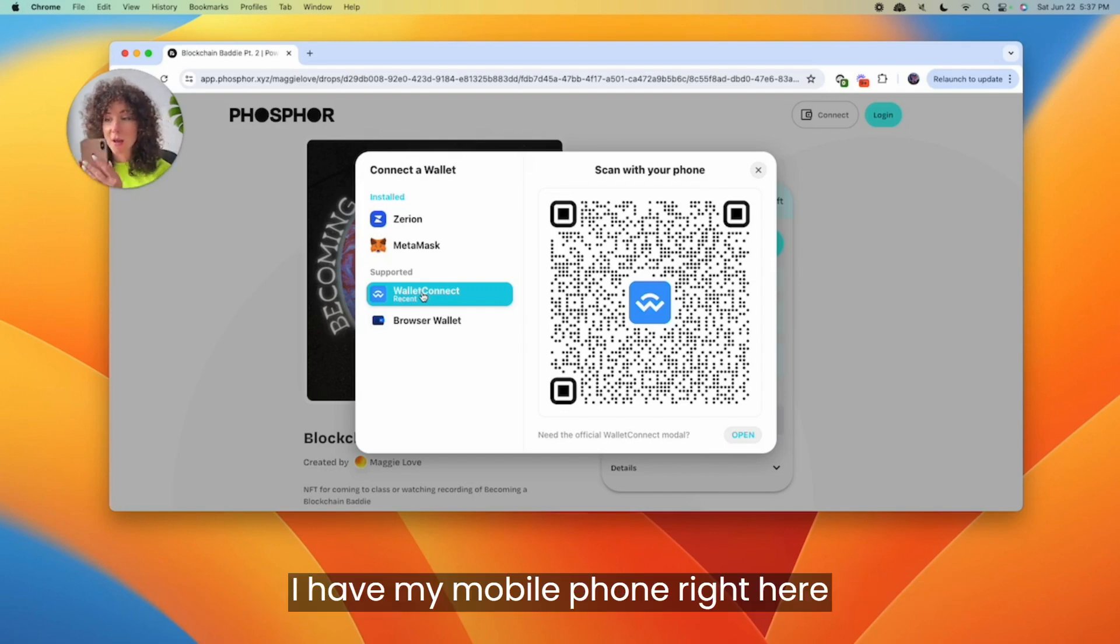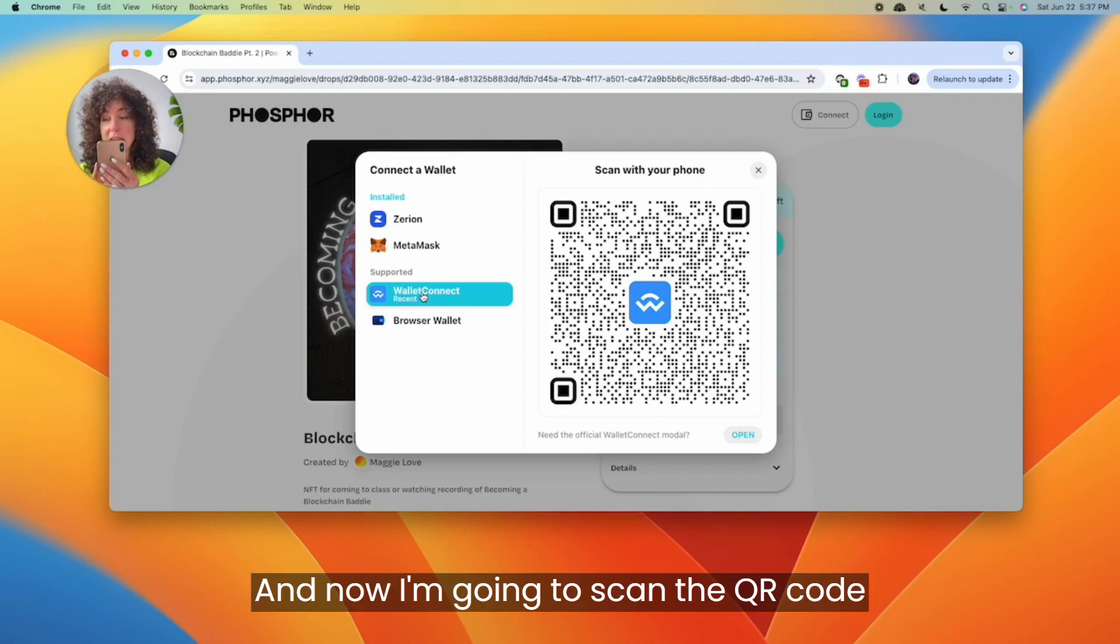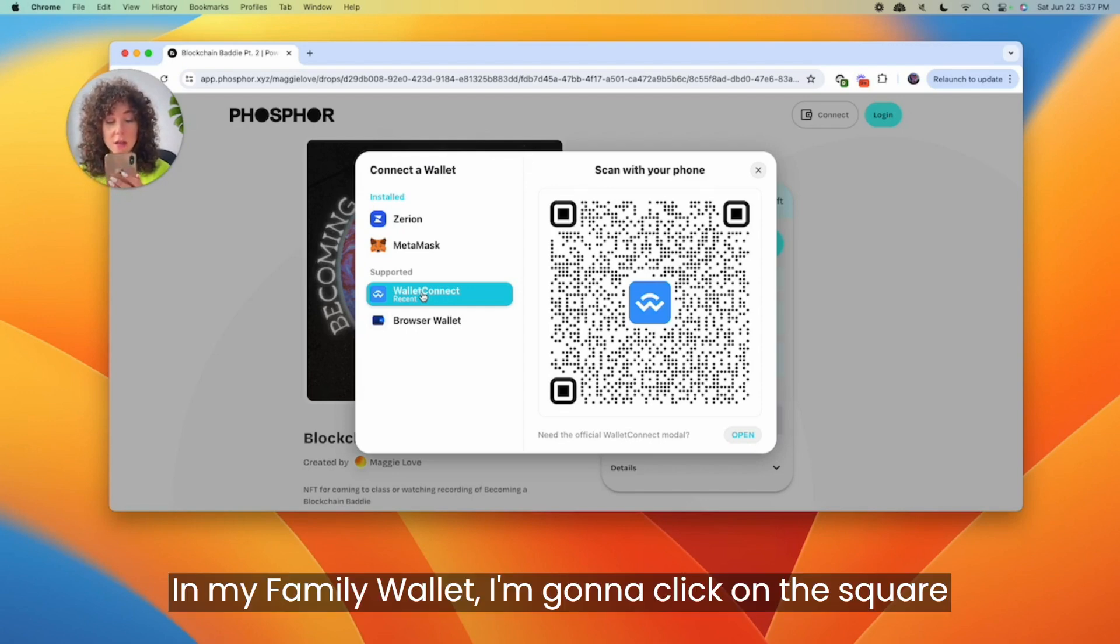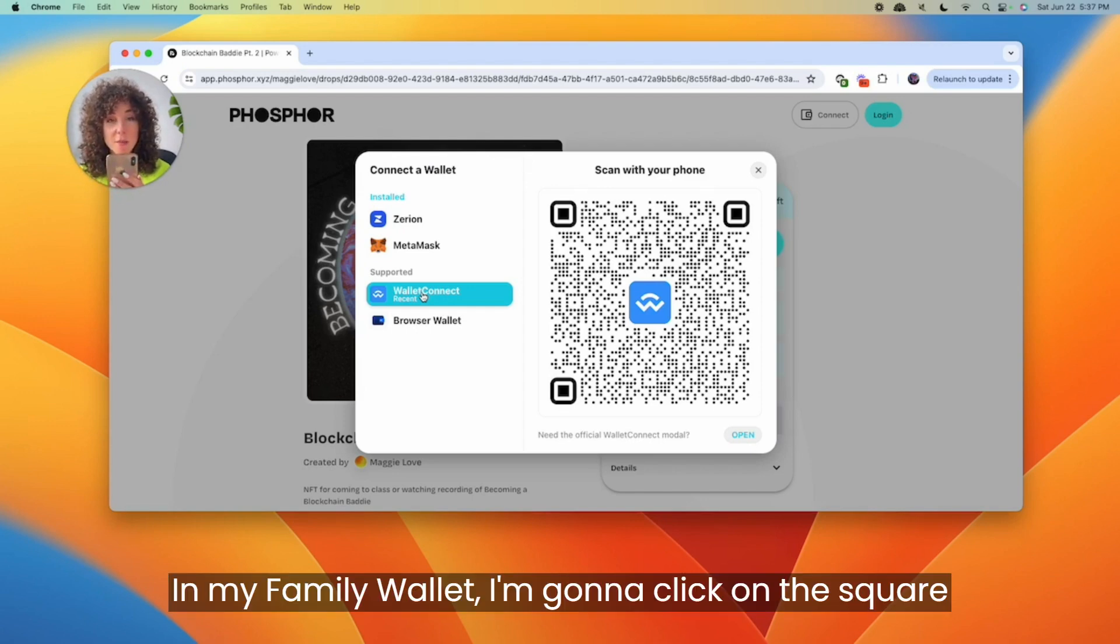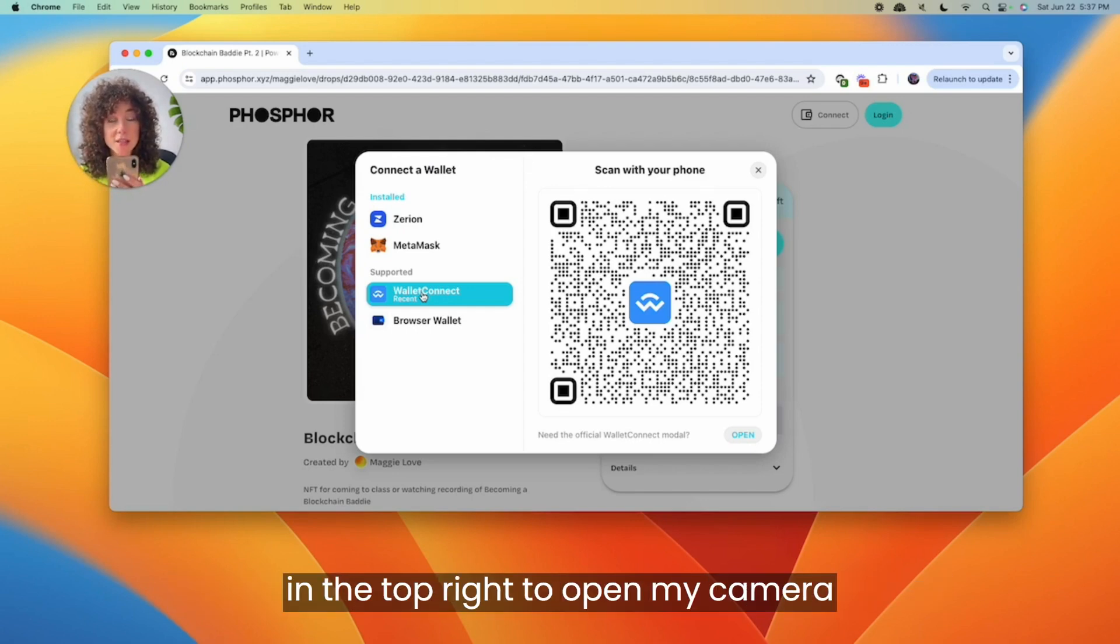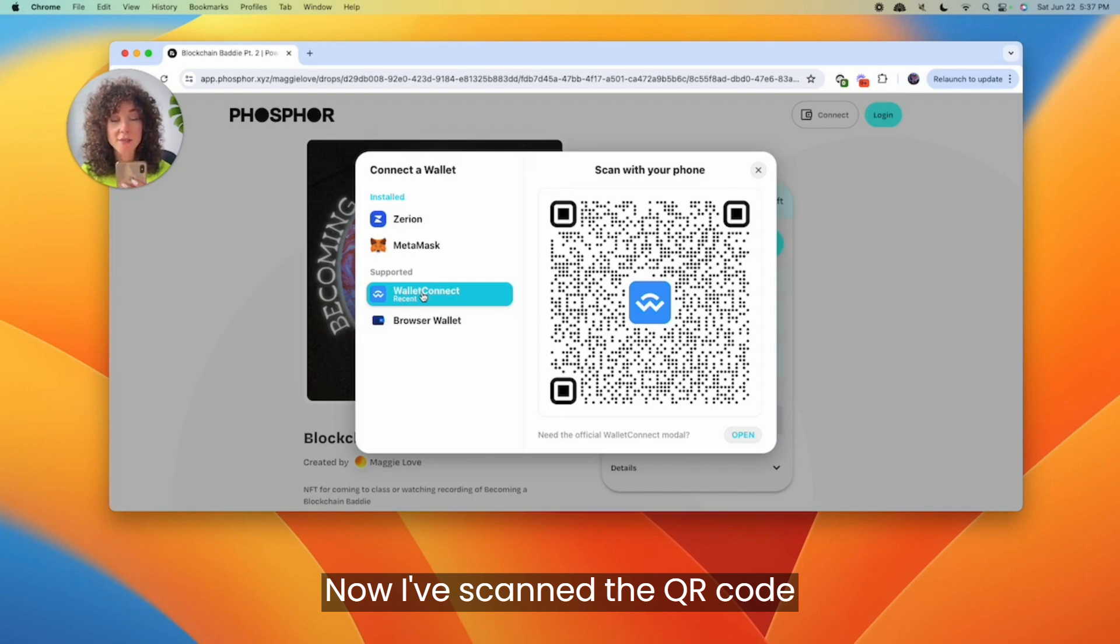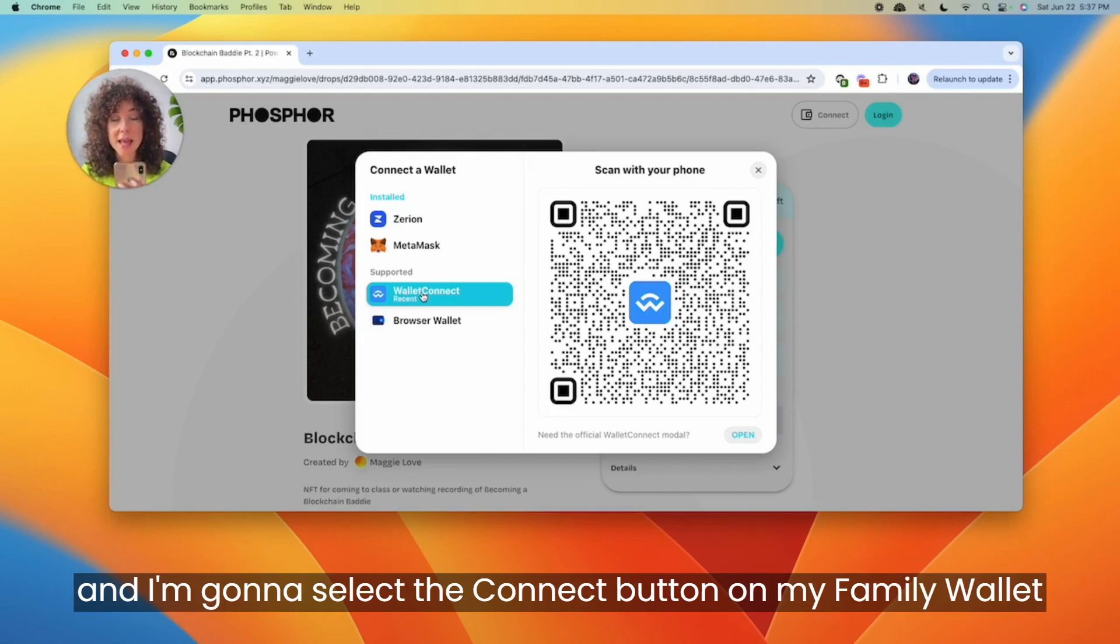I have my mobile phone right here, and now I'm going to scan the QR code to connect my Family wallet to the application. In my Family wallet, I'm going to click on the square in the top right to open my camera. Now I've scanned the QR code and I'm going to select the connect button on my Family wallet.